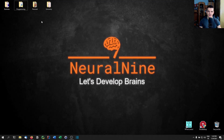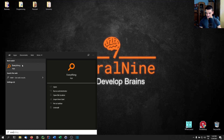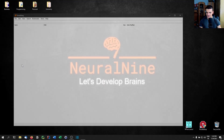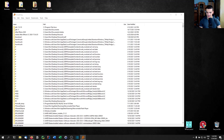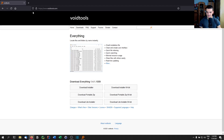Let me show you how this works with Everything. I open up Everything — this is the tool. You can get it from voidtools.com. Just download the installer.